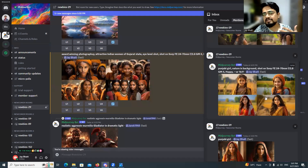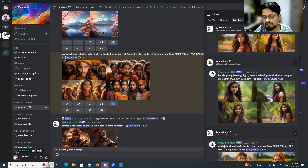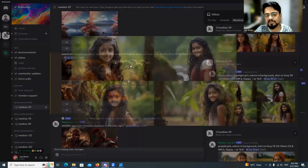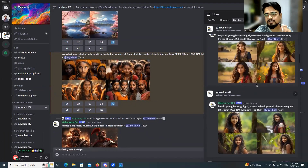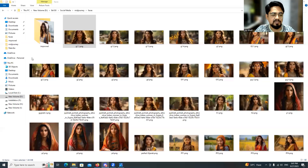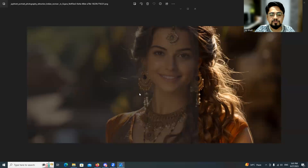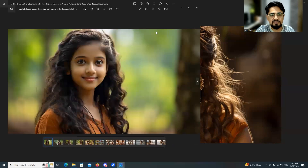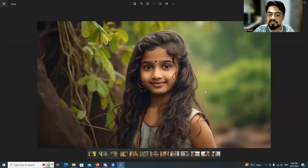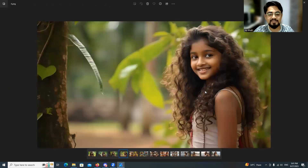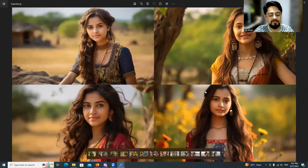I switched from 'Punjabi' to 'Kerala': 'Kerala young beautiful girl, nature in background, shot on this camera, happy, aspect ratio.' The result was a very cute little girl with a Kerala facial structure. Opening it in the browser — very beautiful and realistic. These are not real people, just AI-generated images.